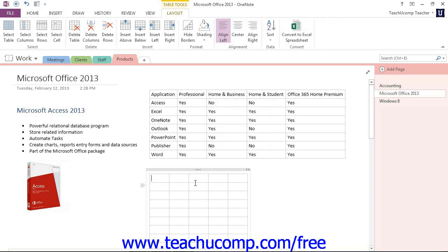Once the table is created, OneNote will place your cursor in the first cell in the table where you can start typing your content.